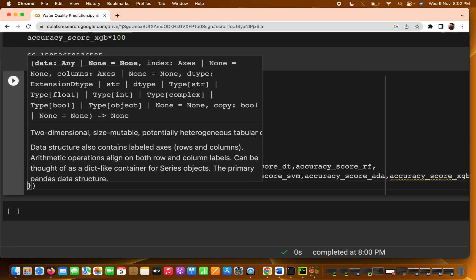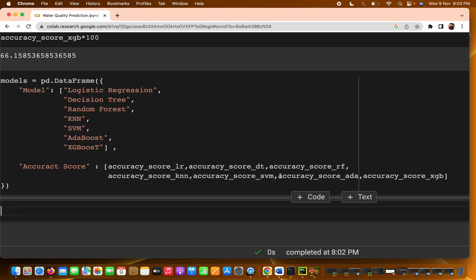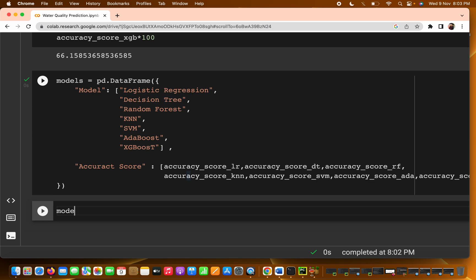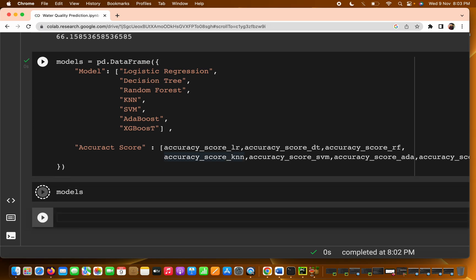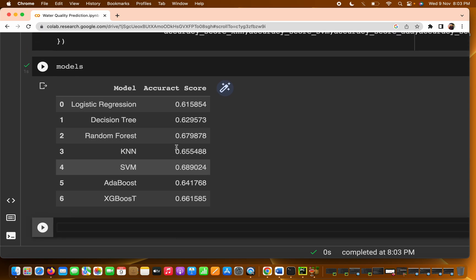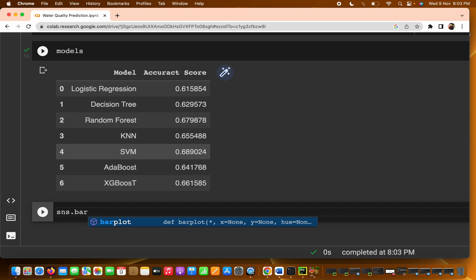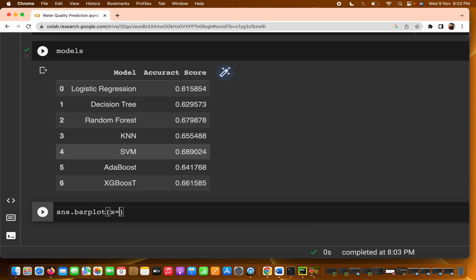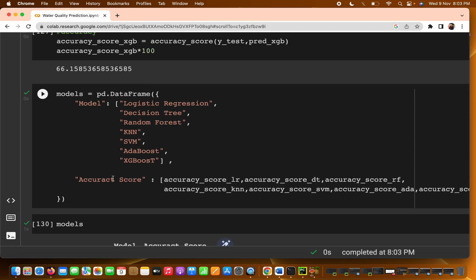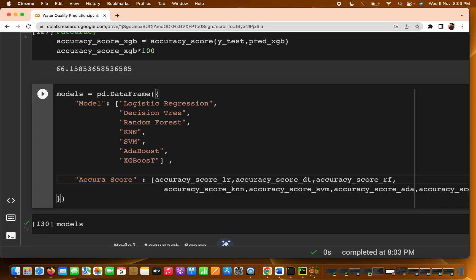Now let's see how the DataFrame looks. I am going to print it to check the accuracy values. Then you can use sns.barplot for visualizing, so you can see on which particular algorithm we are getting how much accuracy. We pass x as model and y as accuracy_score.